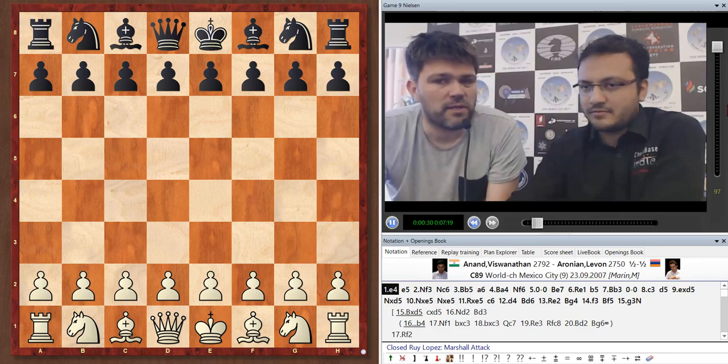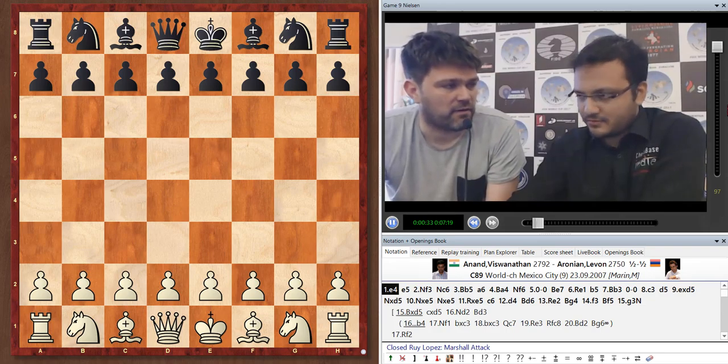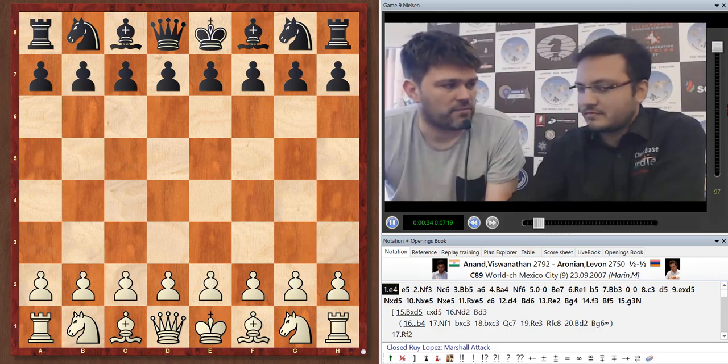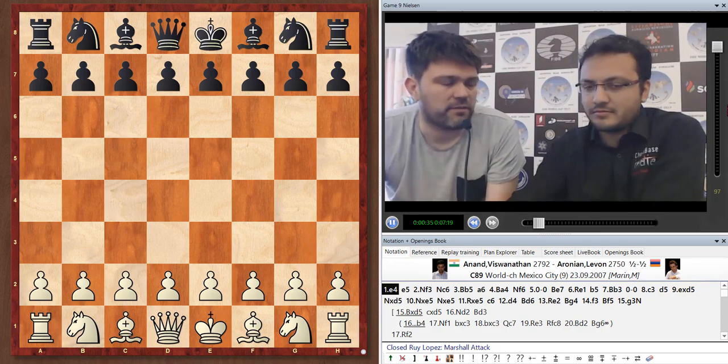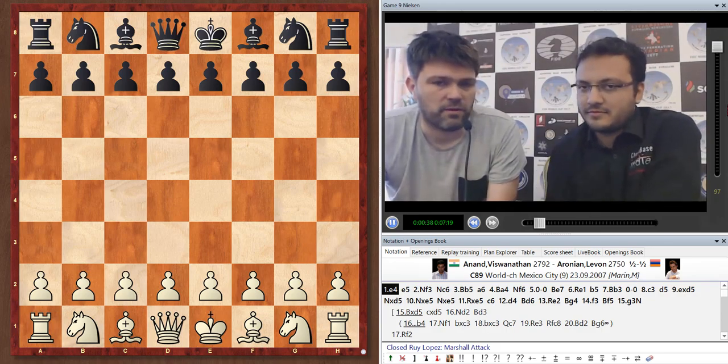So Aronian was not really part of the group fighting for, obviously the world championship, but even top honors at this point.